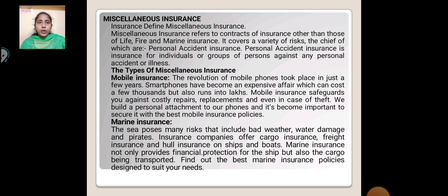Miscellaneous Insurance. Miscellaneous insurance refers to the contract of insurance other than those of life, fire and marine insurance. It covers a variety of risks, the chief of which are personal accident insurance.